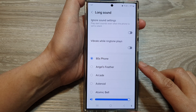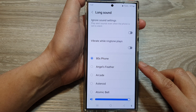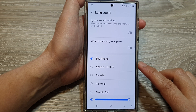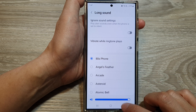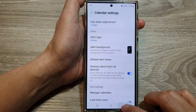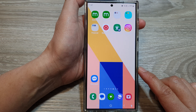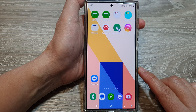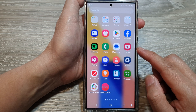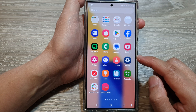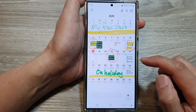How to change calendar notification alert sound on the Samsung Galaxy S24 series. First, let's go back to your home screen by tapping on the home button at the bottom of the screen. Then swipe up to go into the apps screen. In here, open up the calendar app.